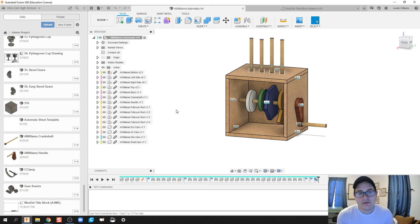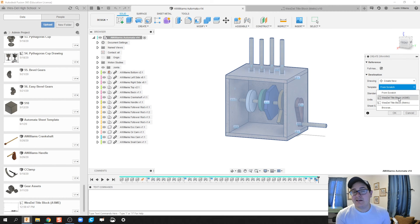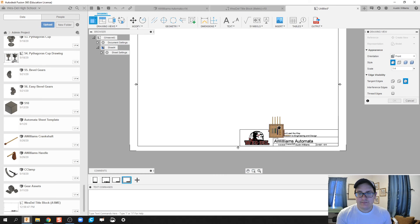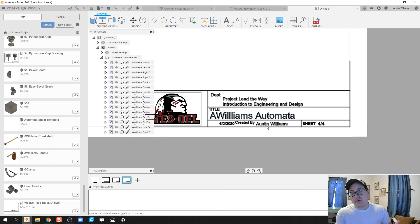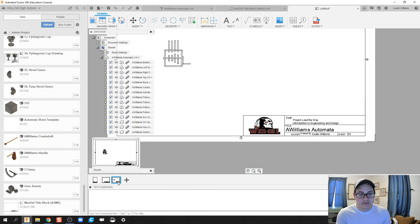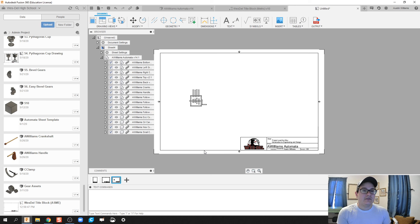Let's test this — I'll click on the automata, create a new drawing from design using our title block in inches, choose ASME, and click OK. Everything populated as expected: title, Williams, today's date, created by me, and sheet count. If I delete a sheet, it automatically updates the sheet count. On the next video I'll show how to make multiple sheets and multiple drawings to produce a complete drawing file for the automata from top to bottom.